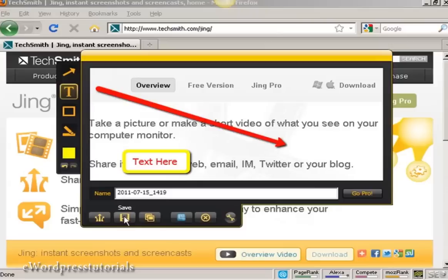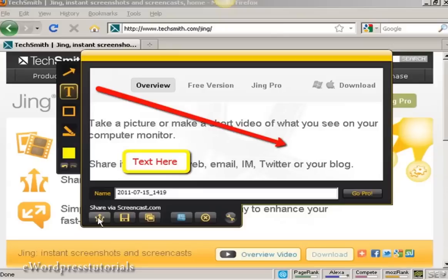Then I can either save it to my hard drive, I can copy it to my computer's clipboard, or I can share it via screencast.com, which is a service that TechSmith offer where you can actually upload it to their website. They'll have a URL which you can include in emails and stuff like that.